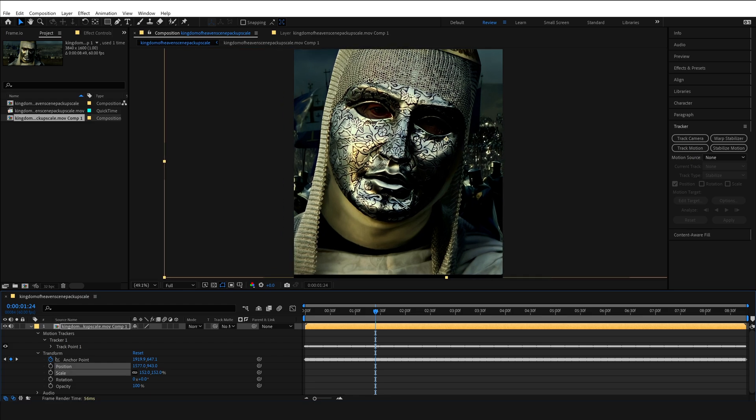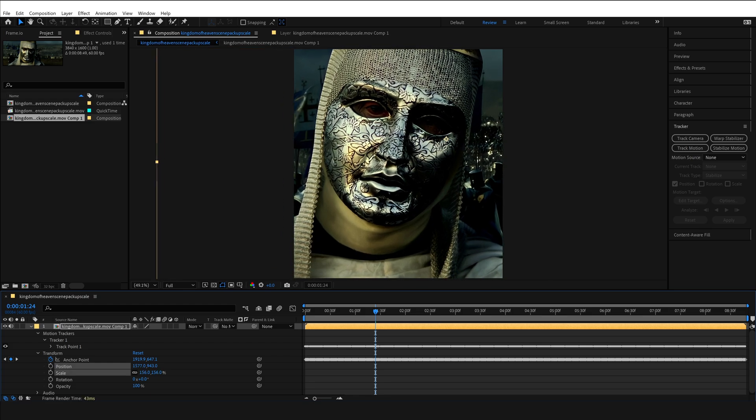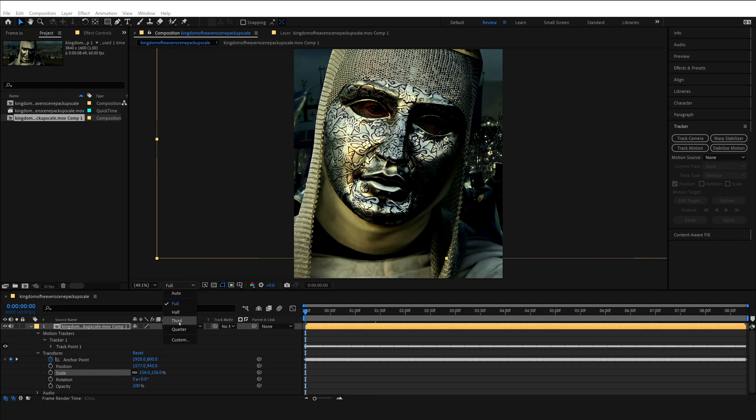Now I personally recommend you switching from full to quarter resolution because otherwise it will take way more time to play back the entire video to see if you have any mistakes.